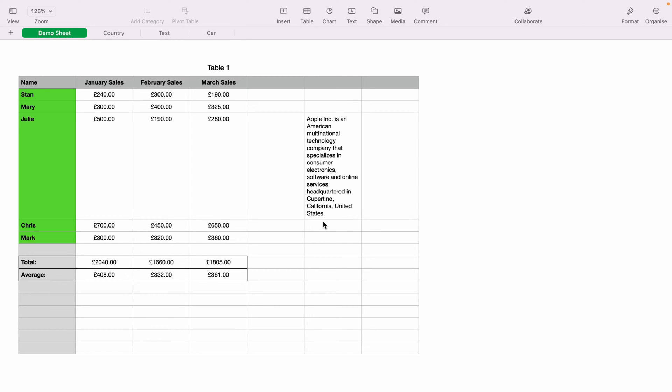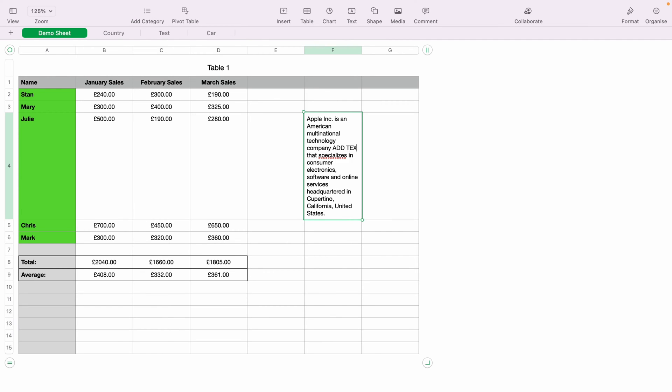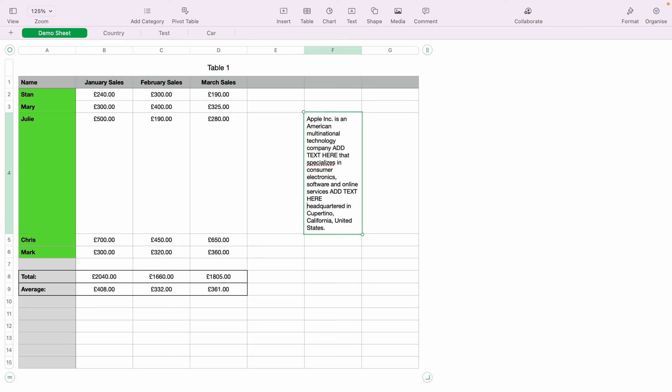What you want to do is highlight the cell with the text and then double click within the cell, then place your mouse where you want to add text and then add the text. You can do this wherever on the text you wish.